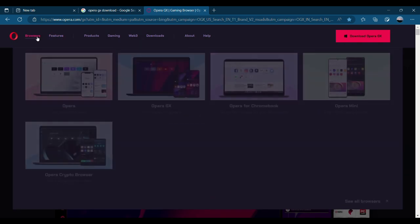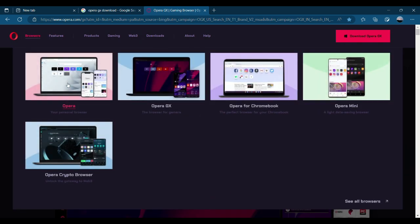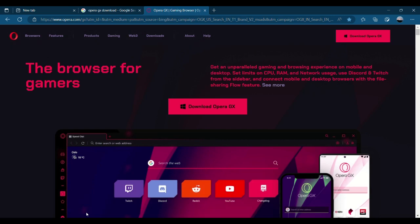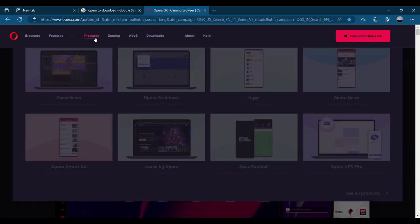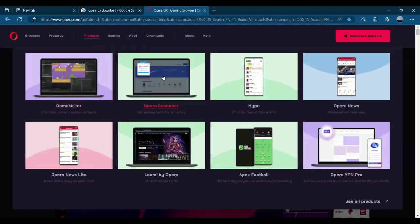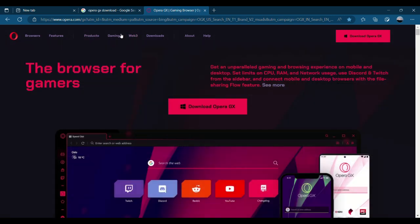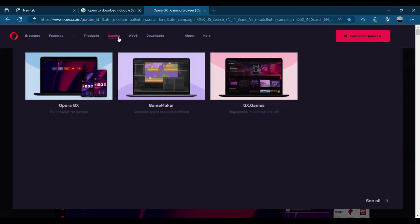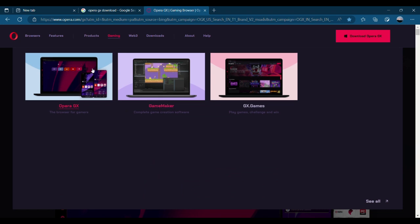And then, of course, they have all these different Opera versions: Crypto, Opera Crypto, Opera for Chromebook, Opera Mini, which I personally use as well. And if this video gets enough likes, I will do a video on how to download Opera Mini.